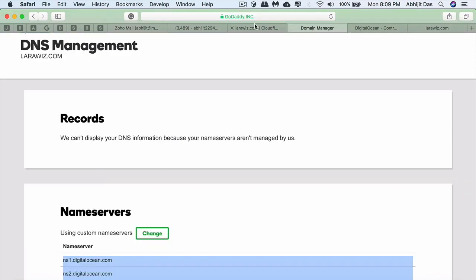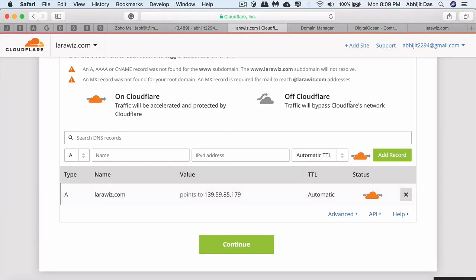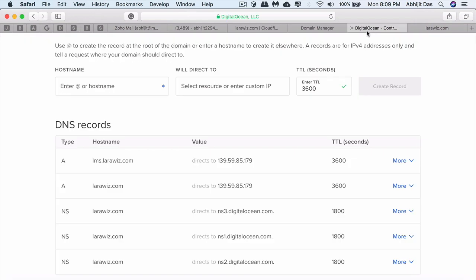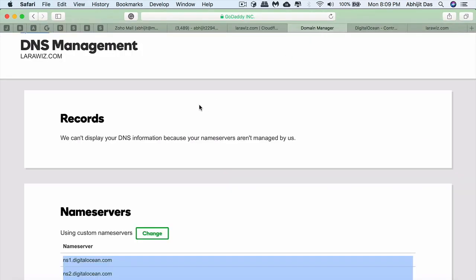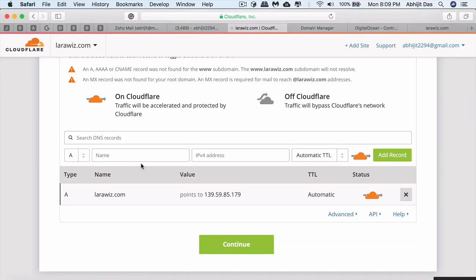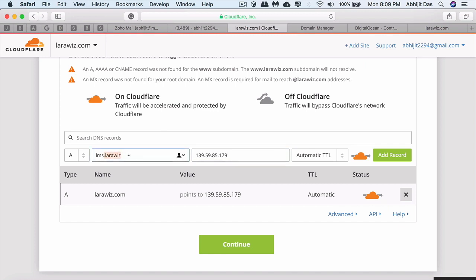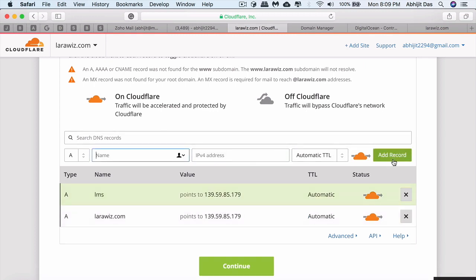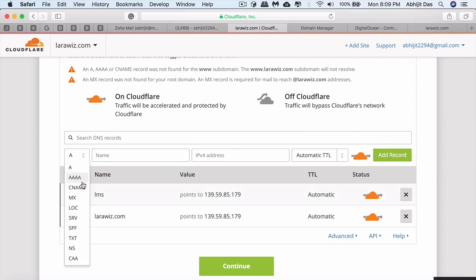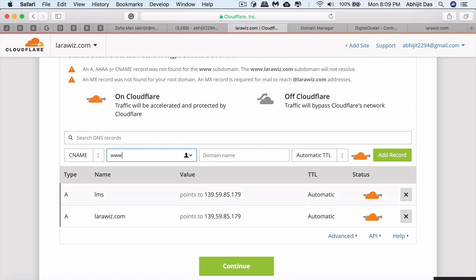It's showing us only one A record, so we need to add the other one for our subdomain lms.larawish.com. We have to create an A record that starts with lms. Let me copy the IP. That would be just lms. Add the record. So lms.larawish.com is now redirecting to this particular IP, which is the Droplet.